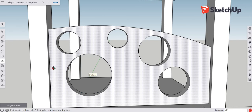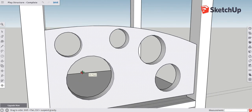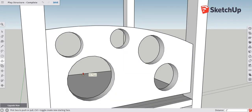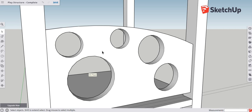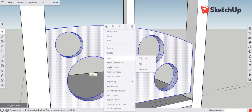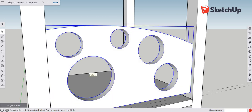Rotate around a little bit, then go to the select tool — spacebar — click on the shape you've created, right-click, and select 'Make Group' because we only want one of these.